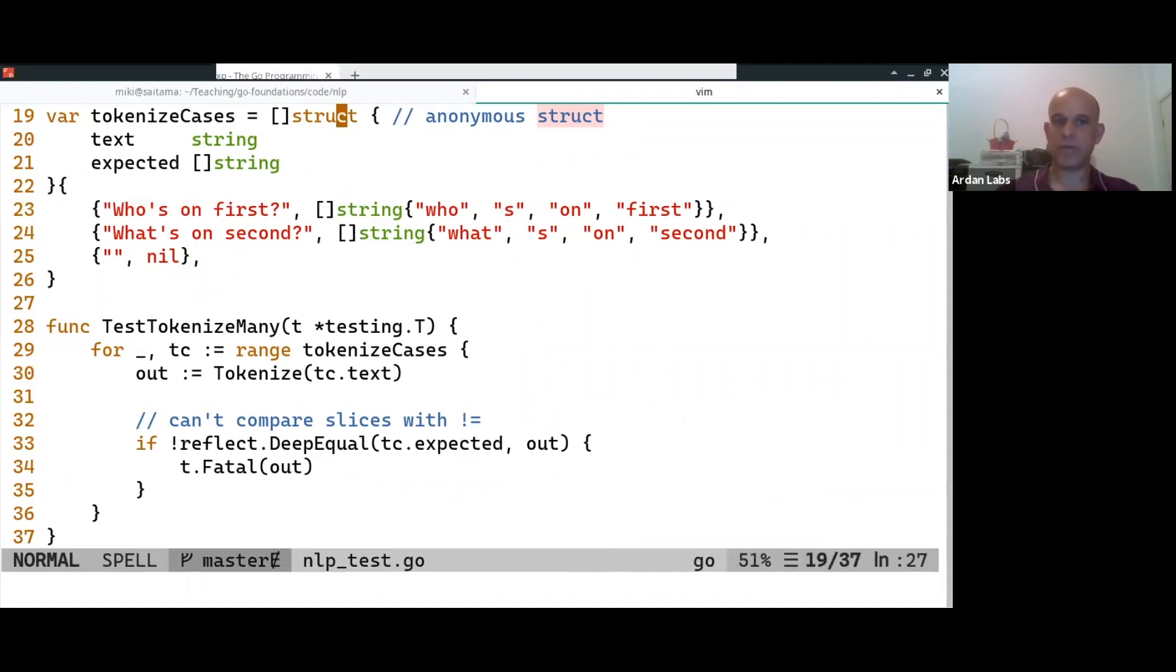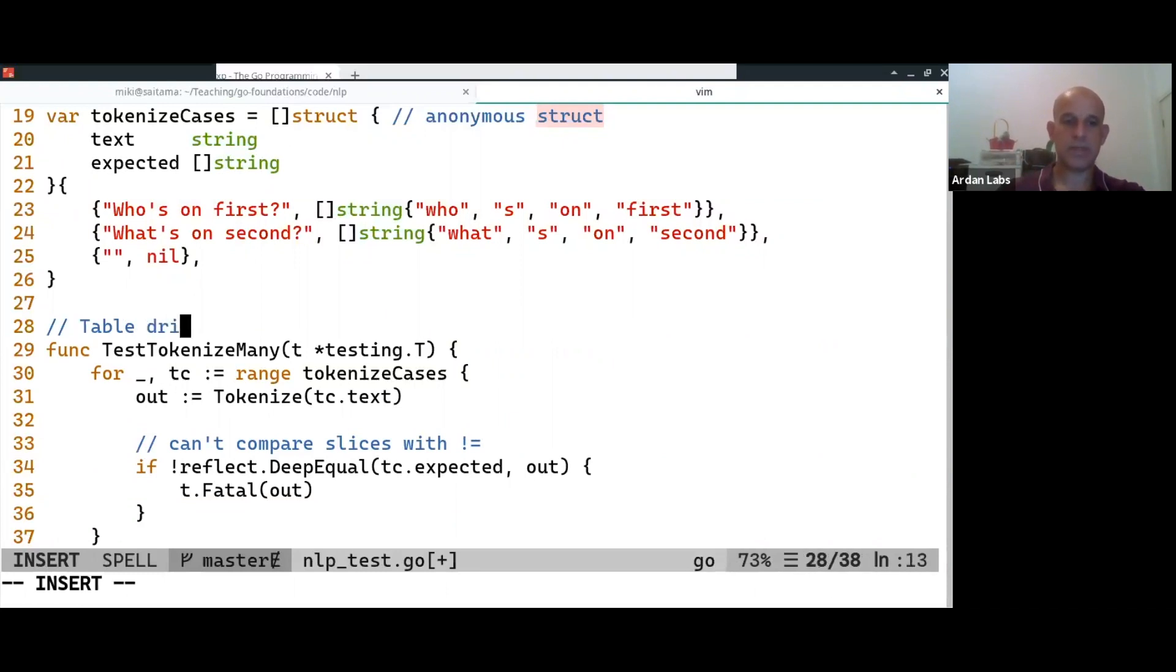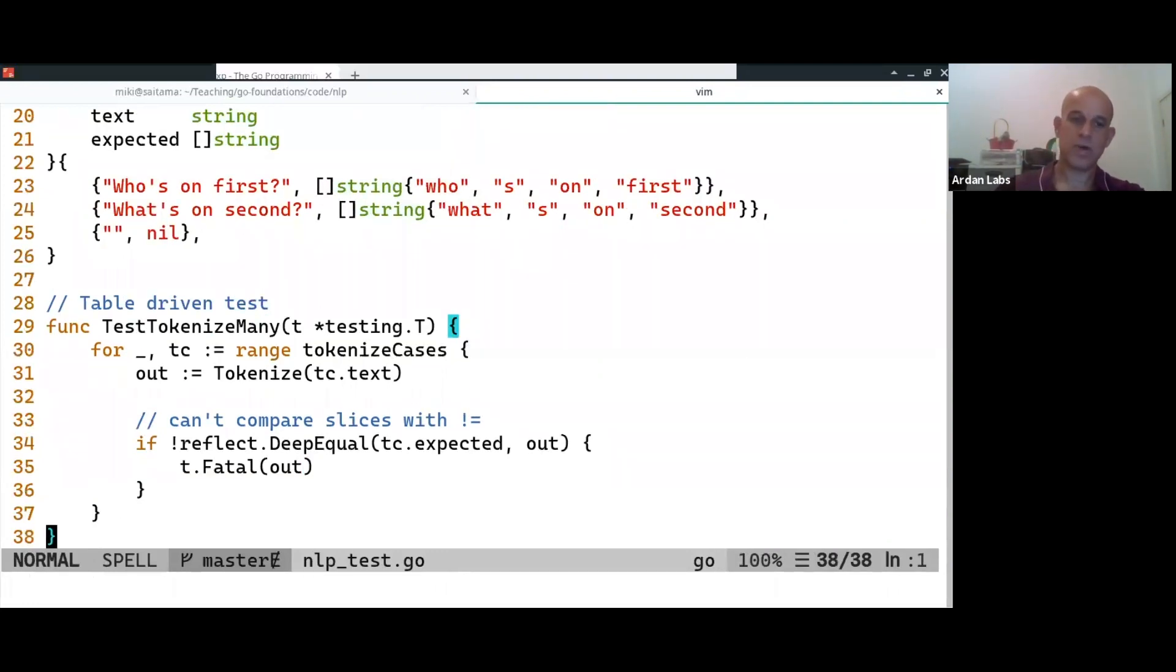Okay, so we have the tokenize cases. And this is known, at least in Go, as a table-driven test, meaning you have a lot of data and you just run the same function on all kinds of data.